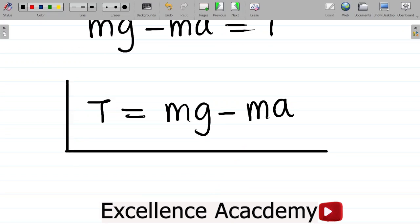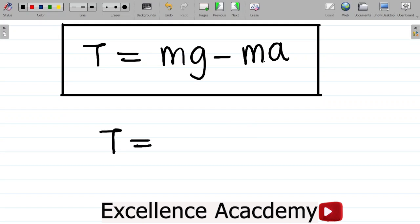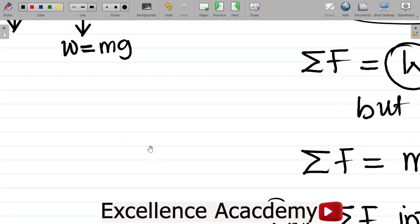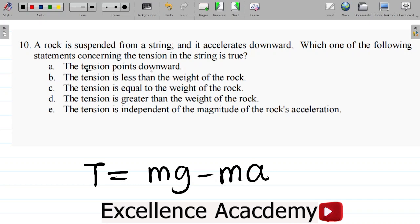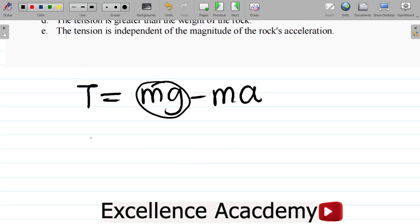Now let's compare with the options. The formula is T equals Mg minus Ma. Option A says tension points downward — that's not true; tension points upwards as shown in the diagram. Option B says tension is less than the weight of the rock. Since weight W equals Mg, and T equals Mg minus Ma, we are subtracting Ma from weight to get tension.